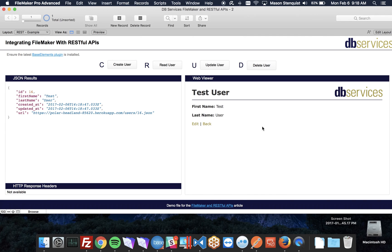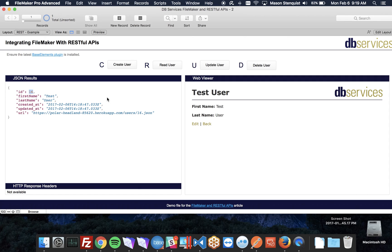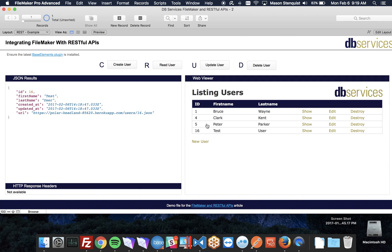In the web viewer, I'm just updating that manually to show. After I got this result back from the JSON result, I parsed out this ID and just updated the web viewer to visually show that we're showing the same data. You'll notice it's right there.